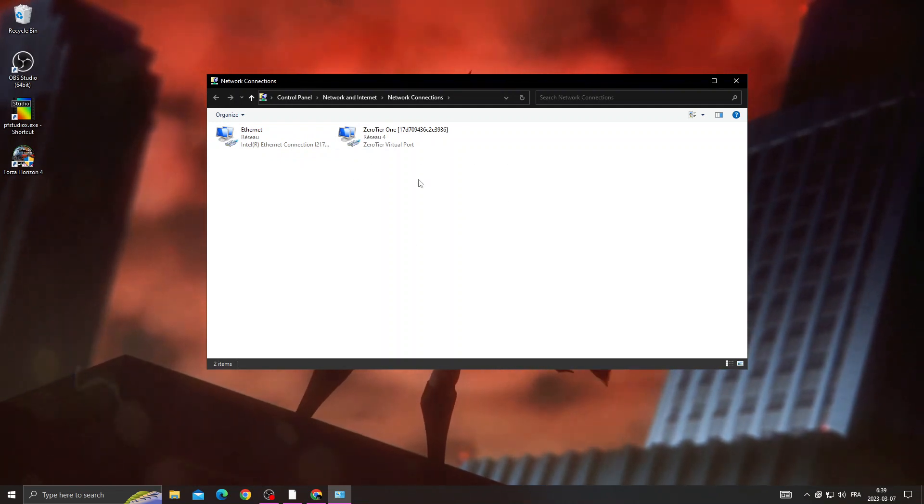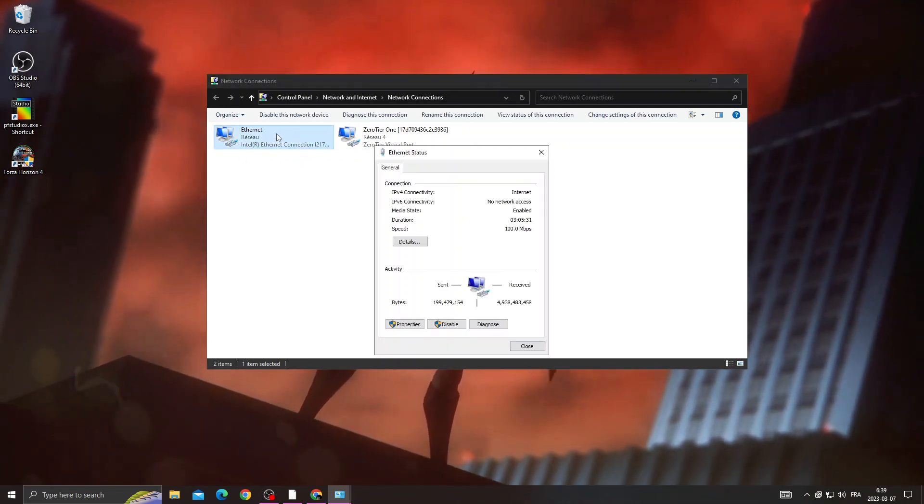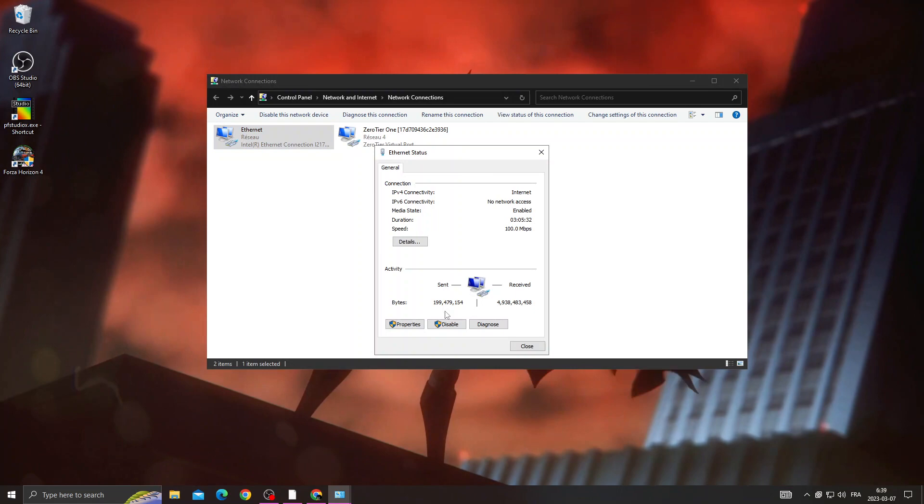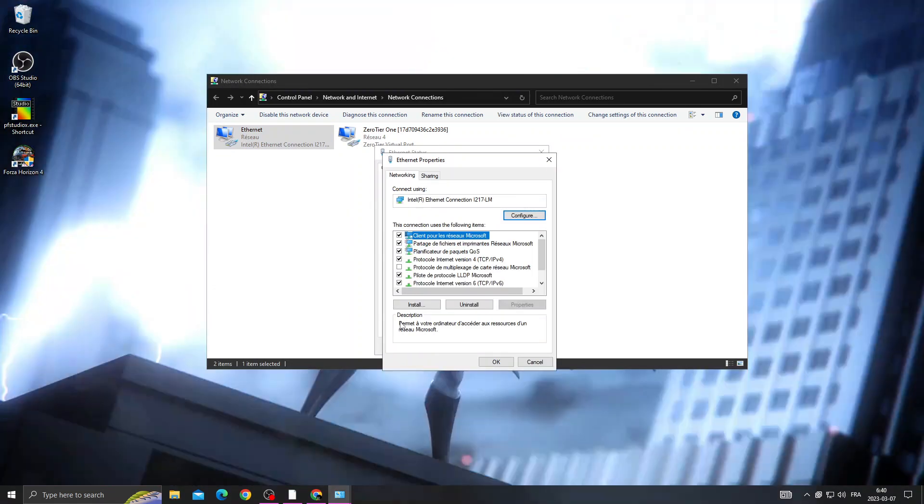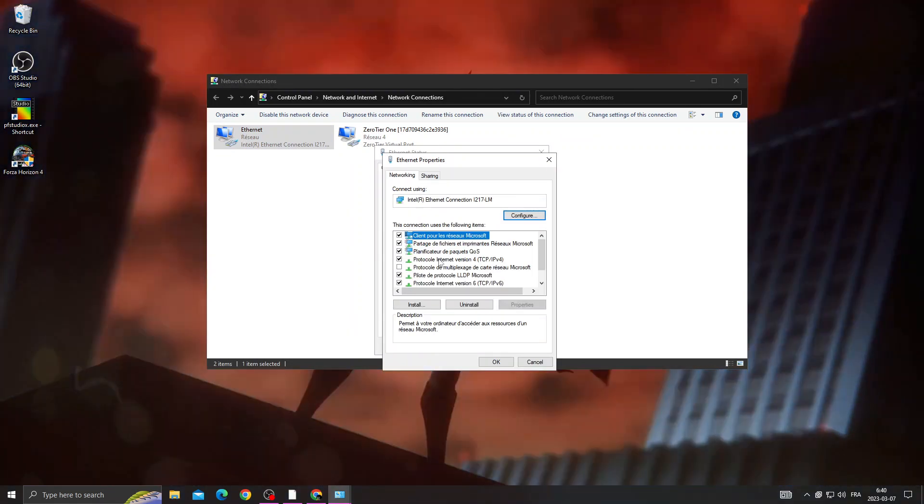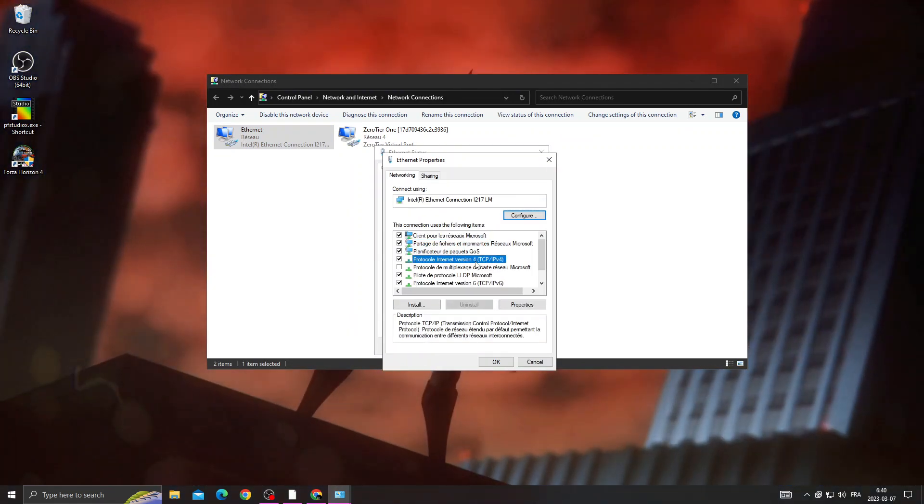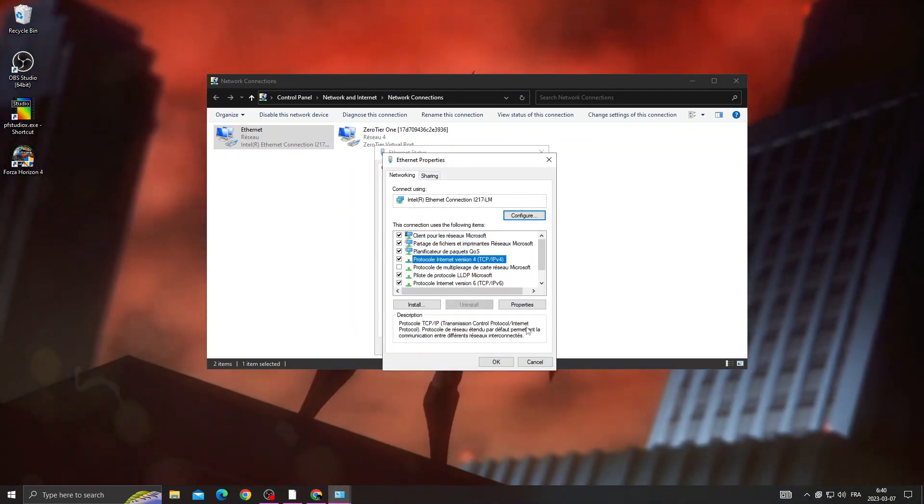Now click Properties, go to Protocol Internet Version 4, and go to Properties.